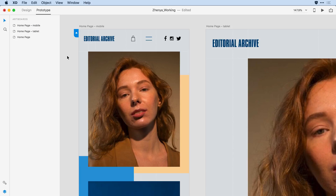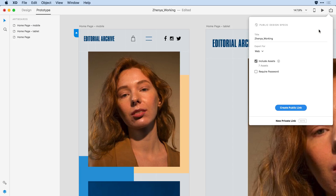Once I've completed that process, I'm ready to publish the design spec. On the upper left-hand corner, I'll click on the share icon and select publish design specs. Notice that I have a new option that allows me to decide what I'm exporting for — this is where we're getting specific to the development environment. I can choose if it's a website, an iOS device, or Android. I'll go ahead and stick with web.